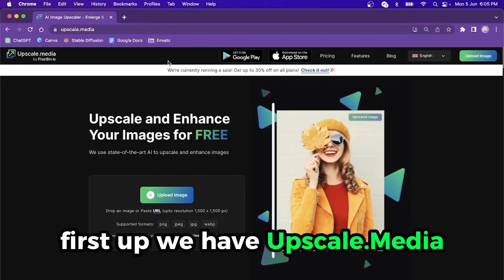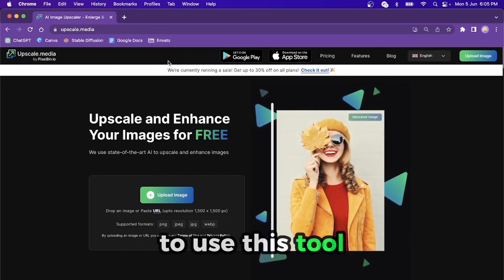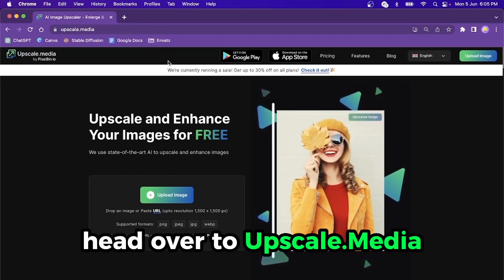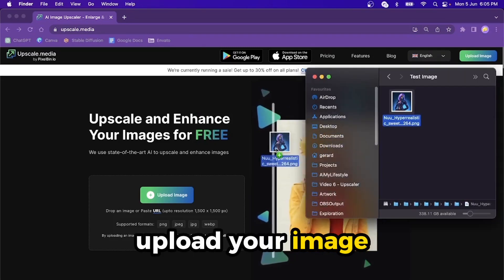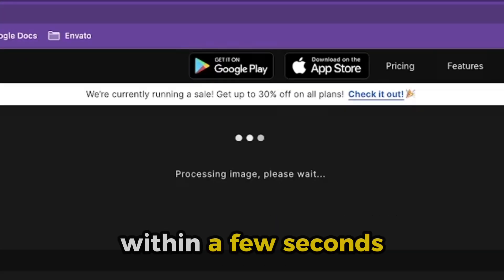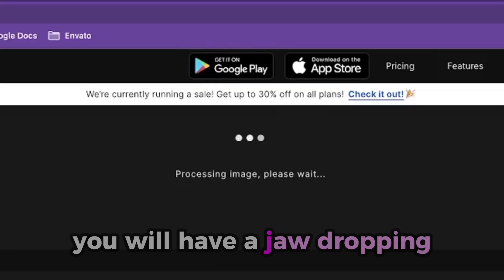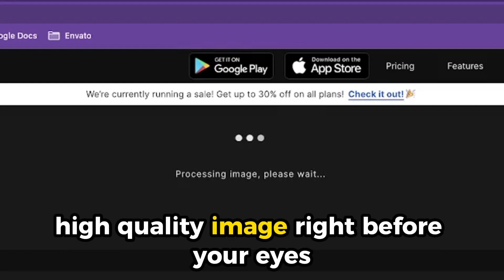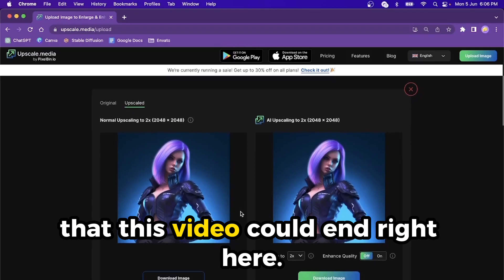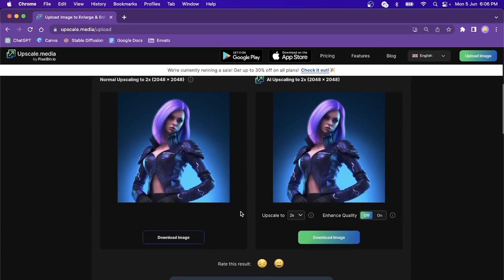First up, we have Upscale Media. To use this tool, head over to upscale.media and upload your image. It will immediately start to upscale. Within a few seconds, you will have a jaw-dropping, high-quality image right before your eyes. This tool is so easy to use that this video could end right here.